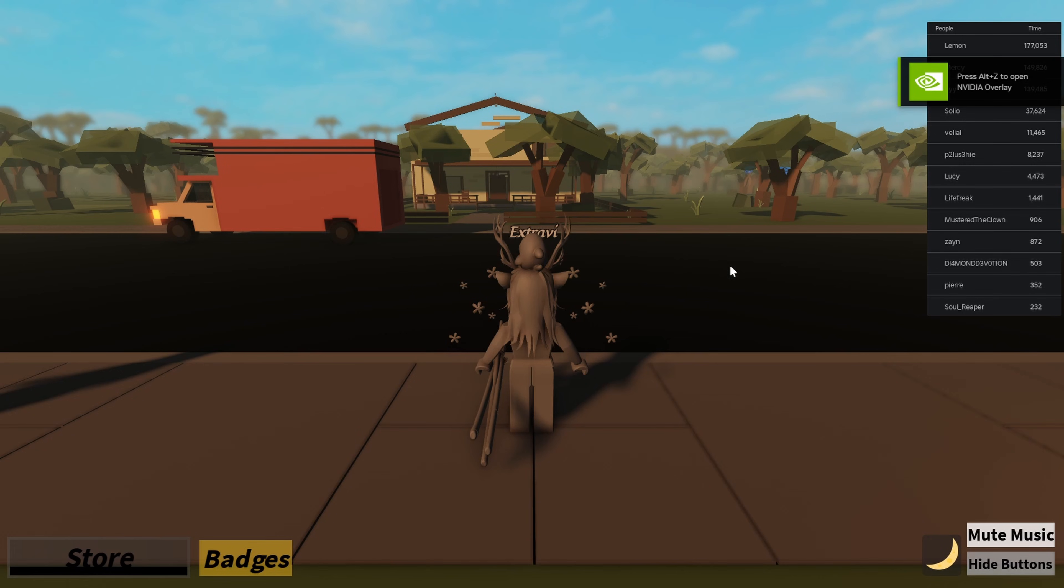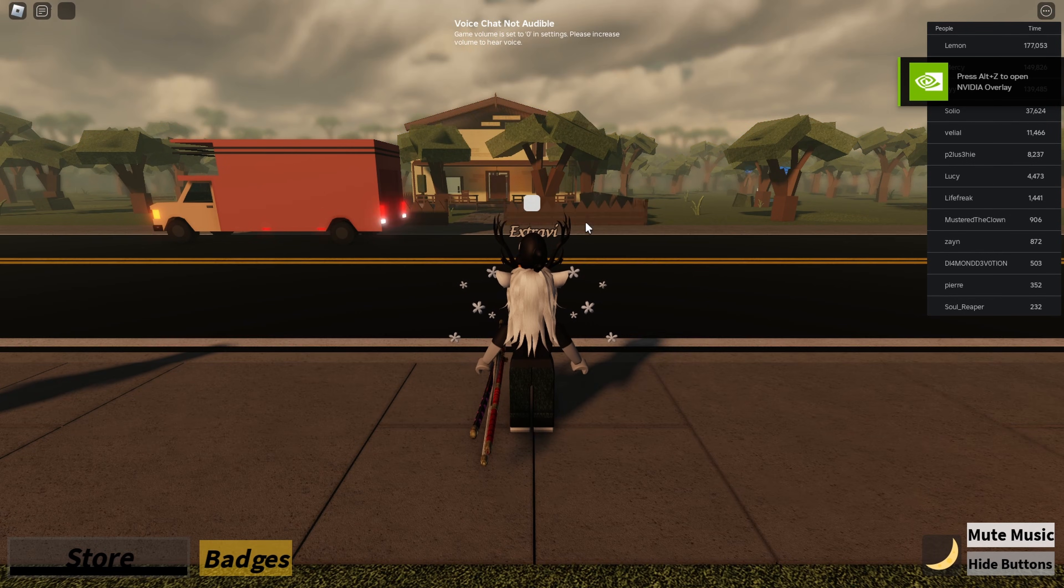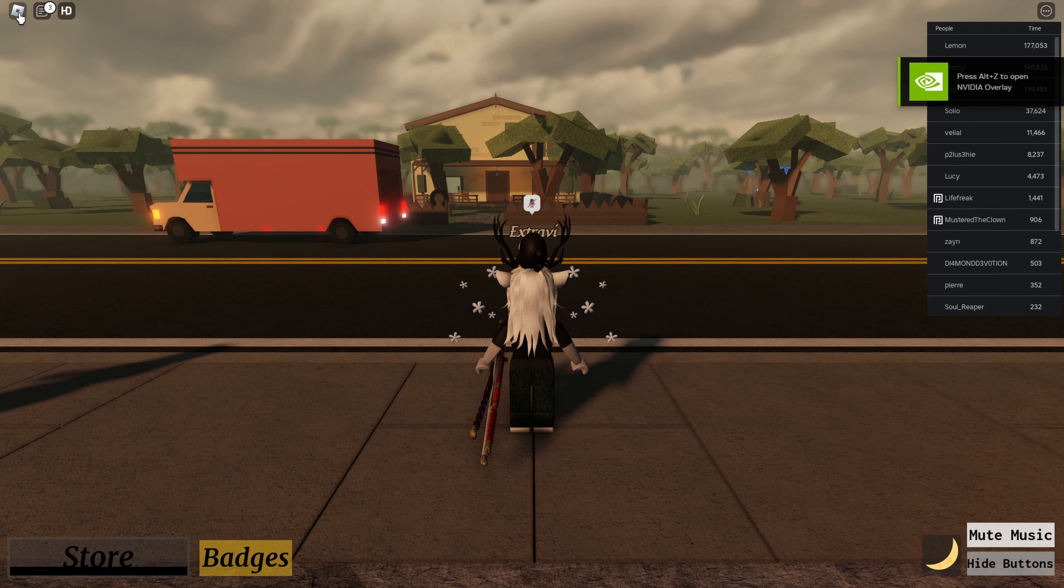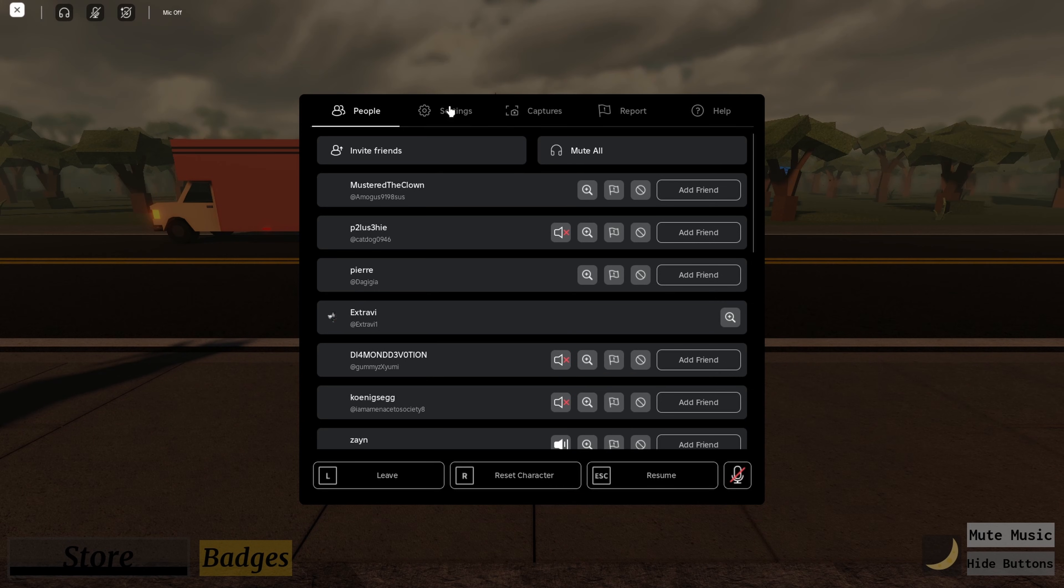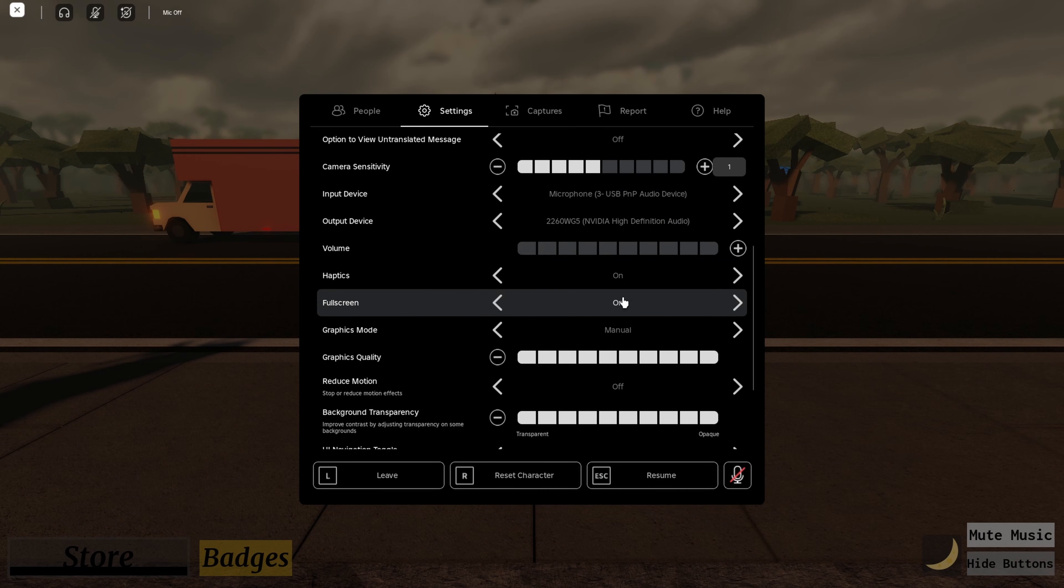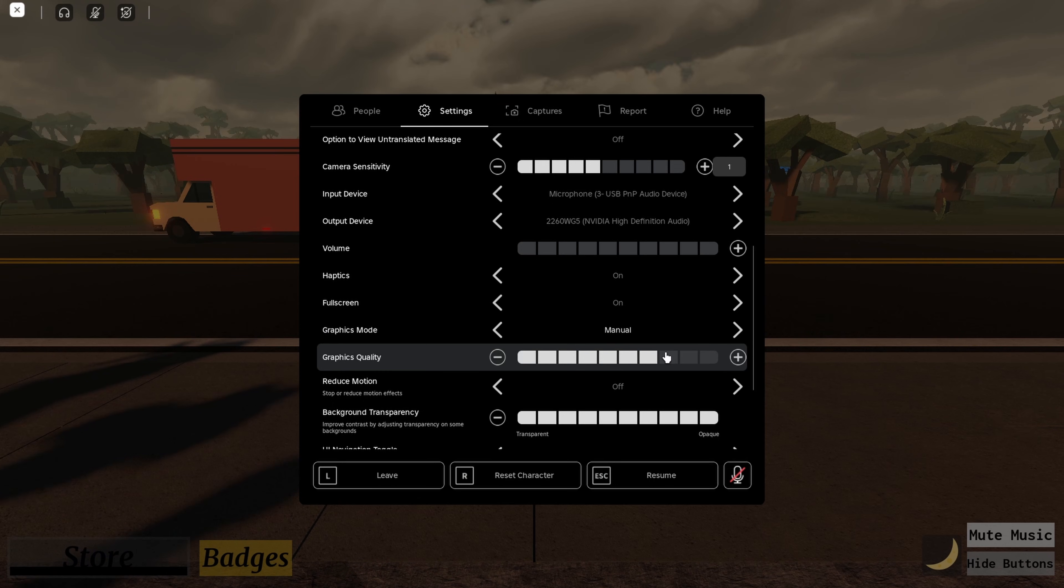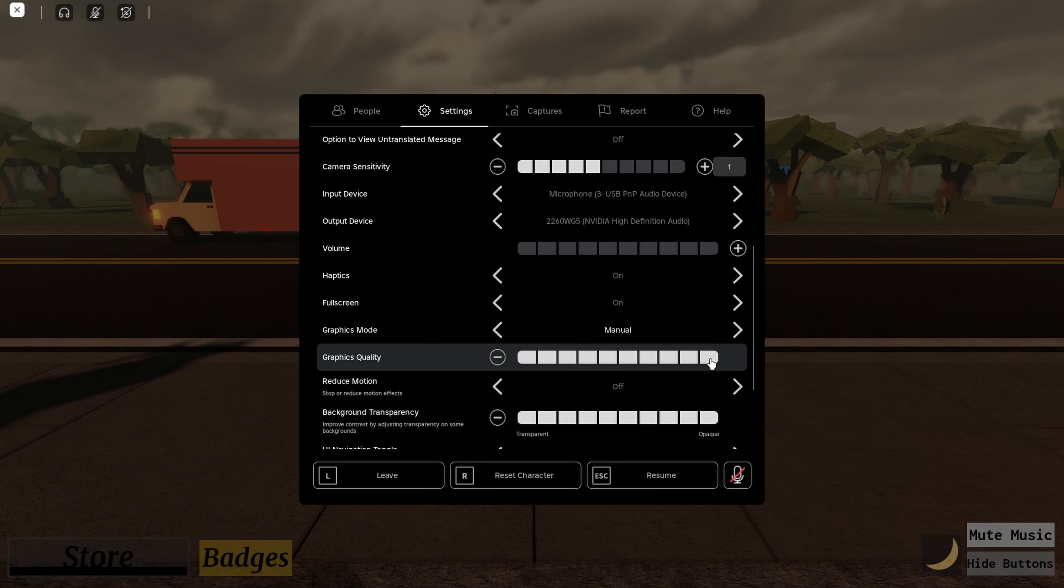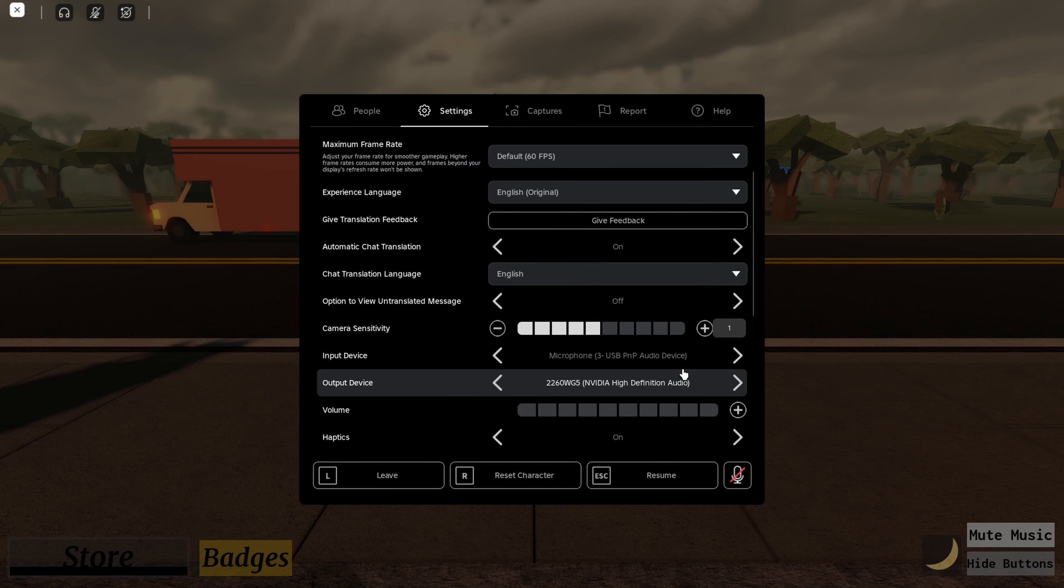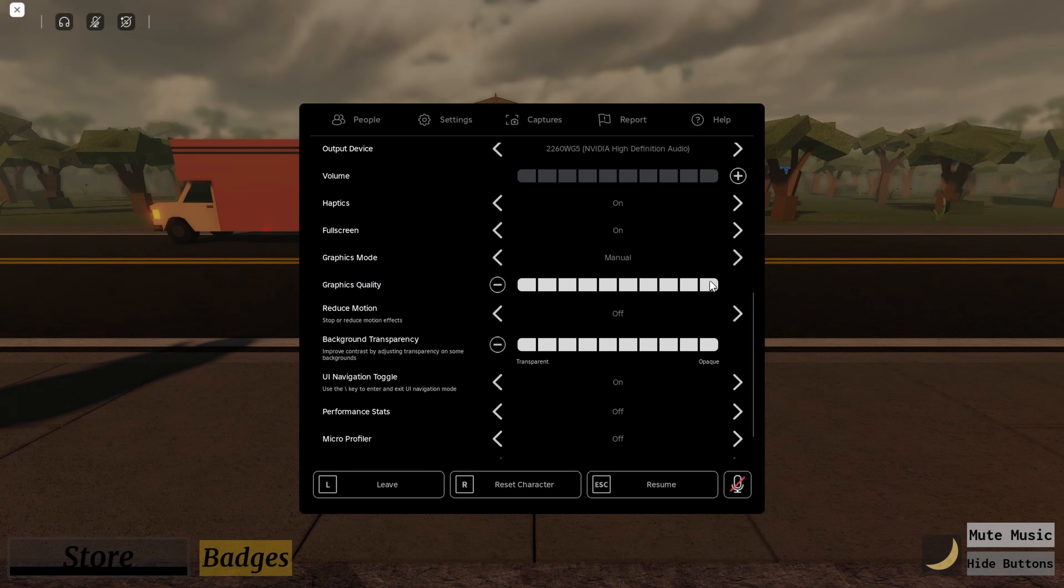Once you're in-game, another step you're going to have to do. Open up the Roblox menu, go over to settings, and make sure this is set from automatic to manual. Turn this off from automatic, set this to manual, and make sure this is all the way up to graphics 10 for the best quality.